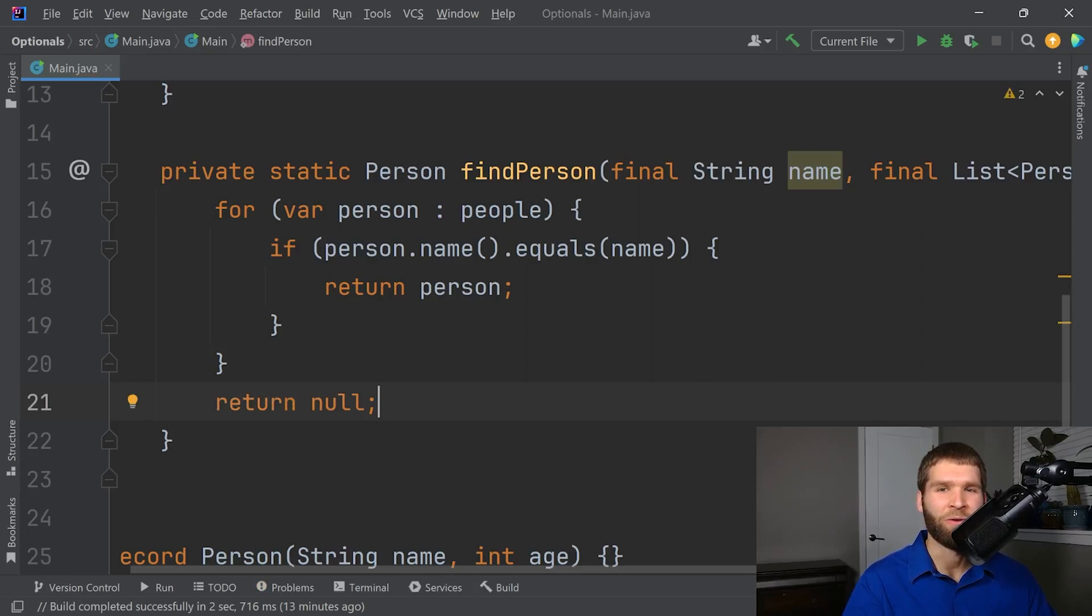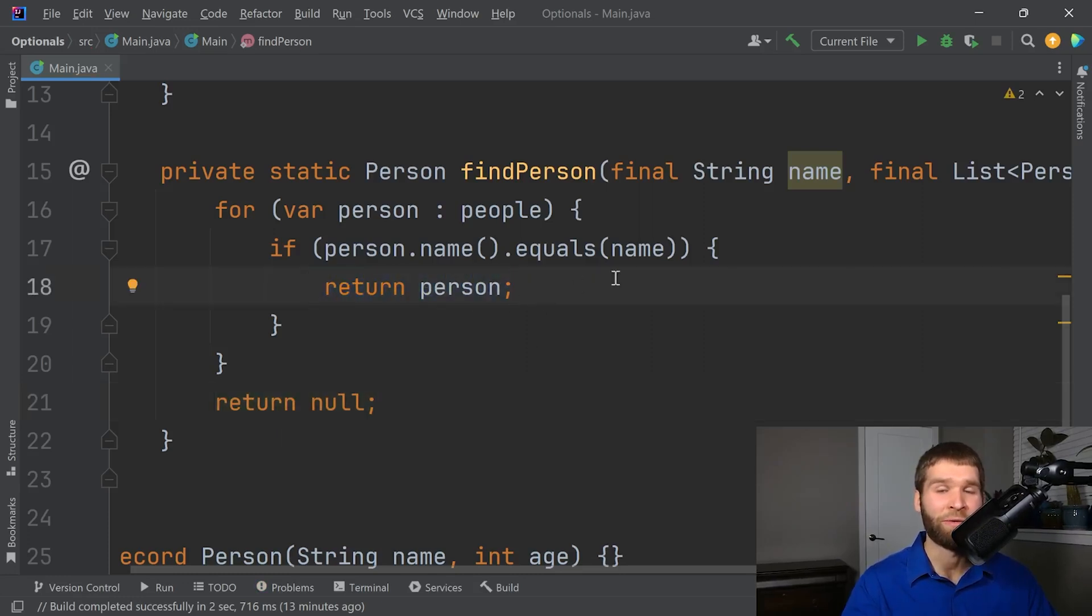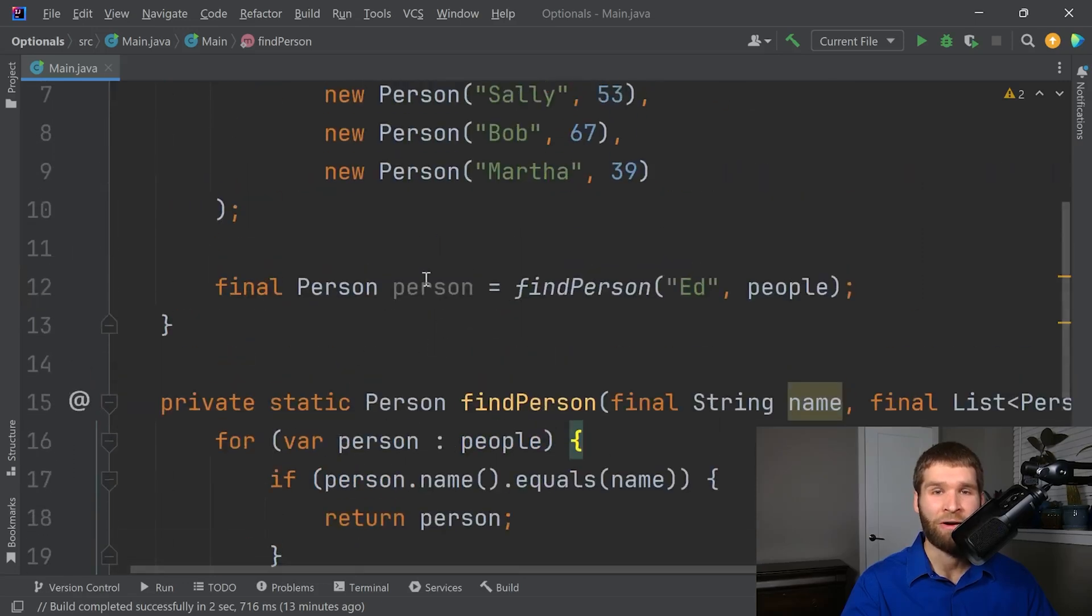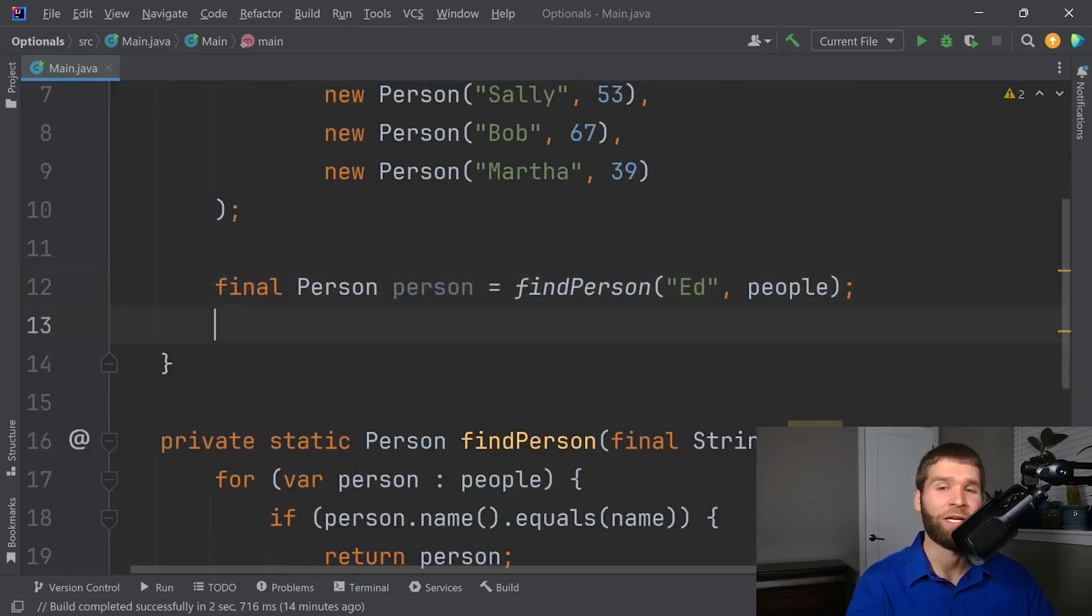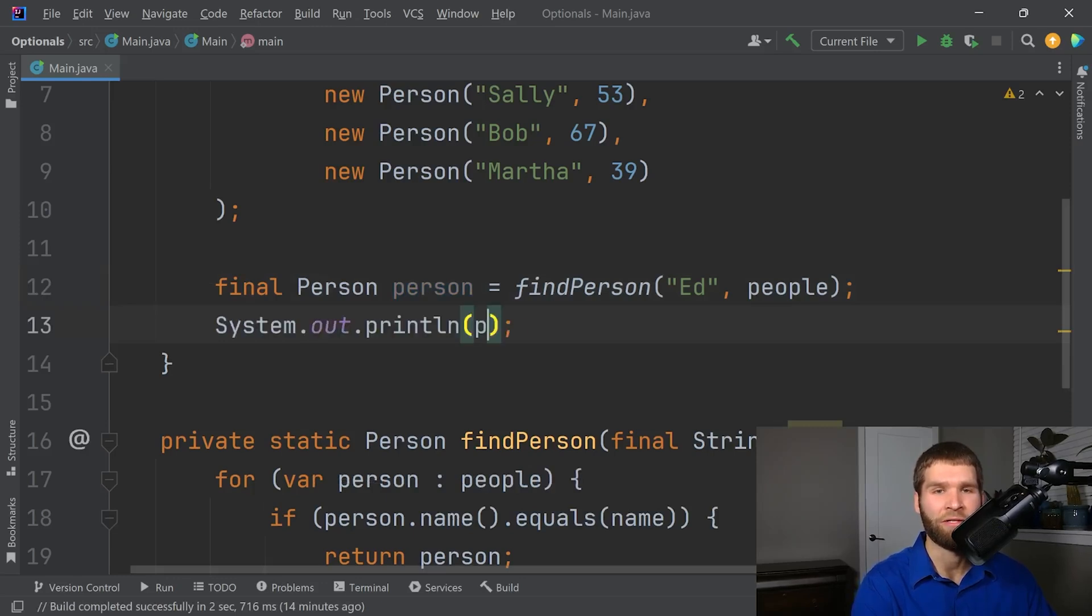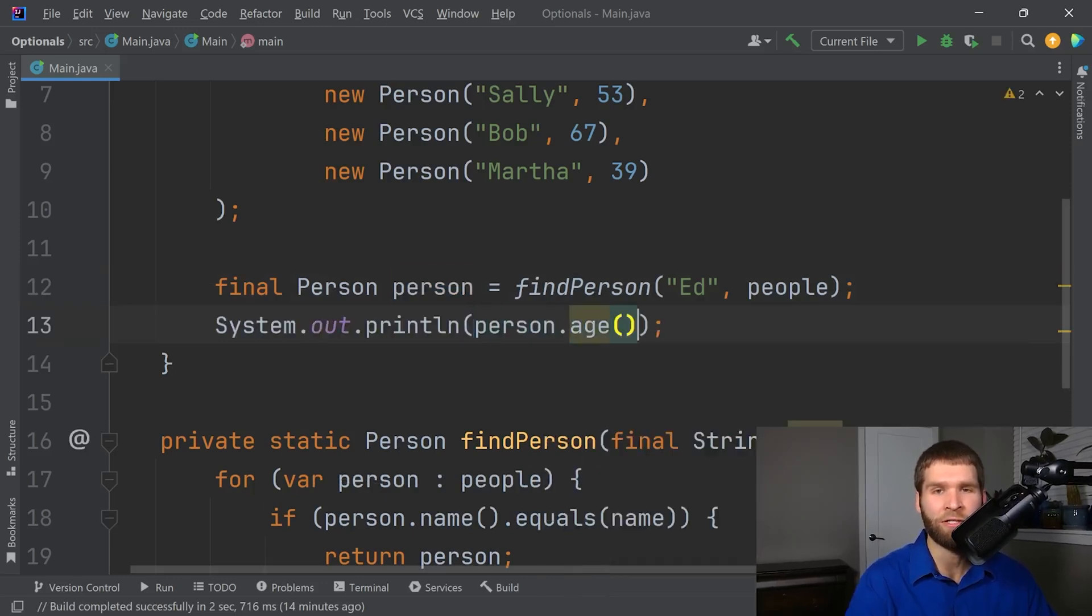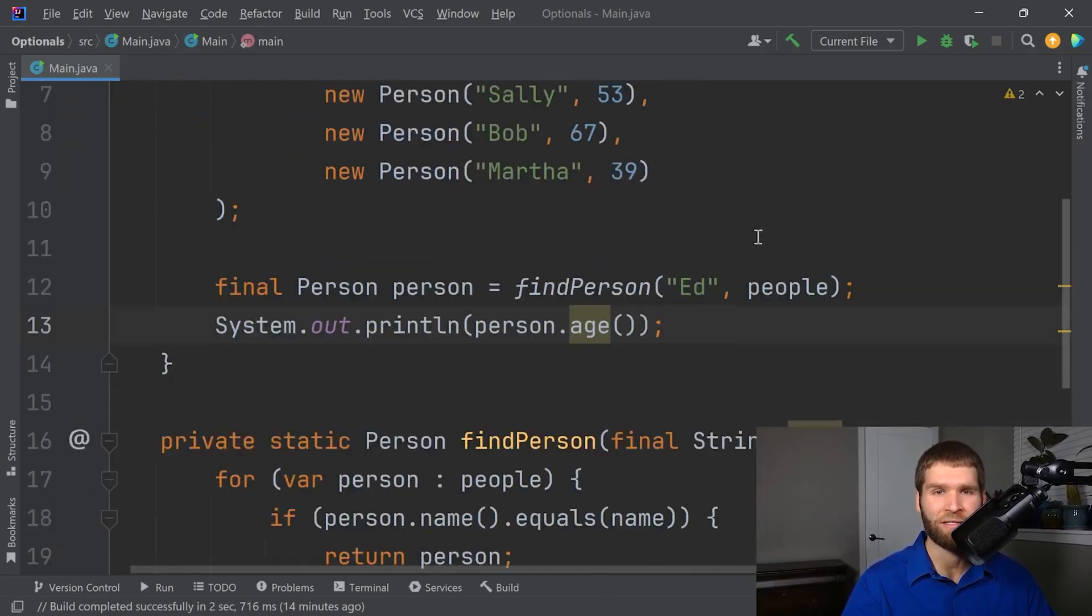You'll see this kind of code quite often, where you've got the nominal case where you found the entry you were looking for in the collection, otherwise you return null. So now up here, I have my person object. And you might think you could just do person.age.